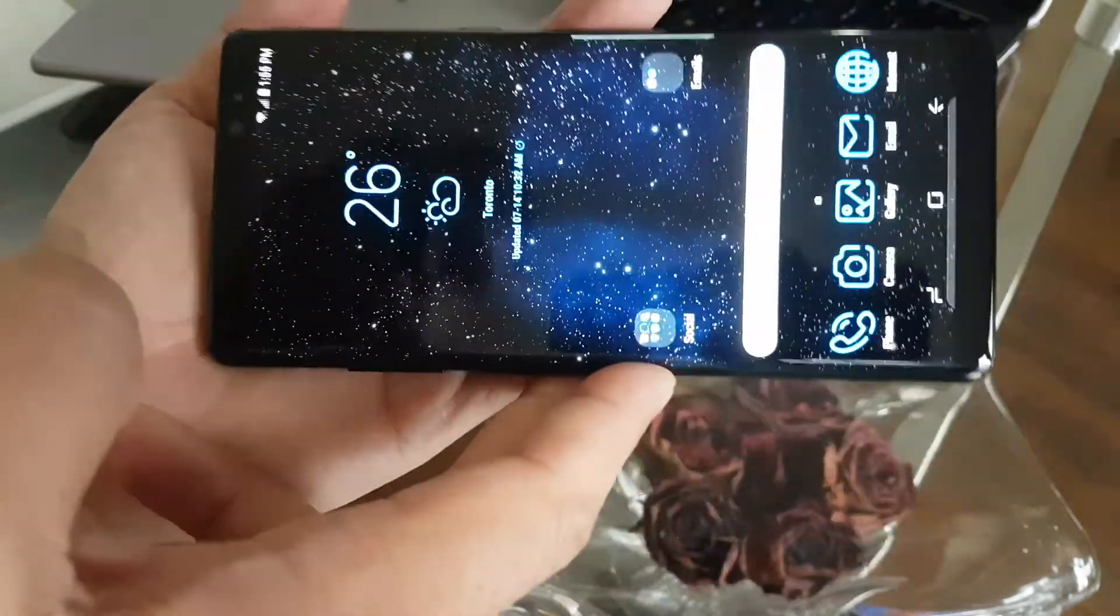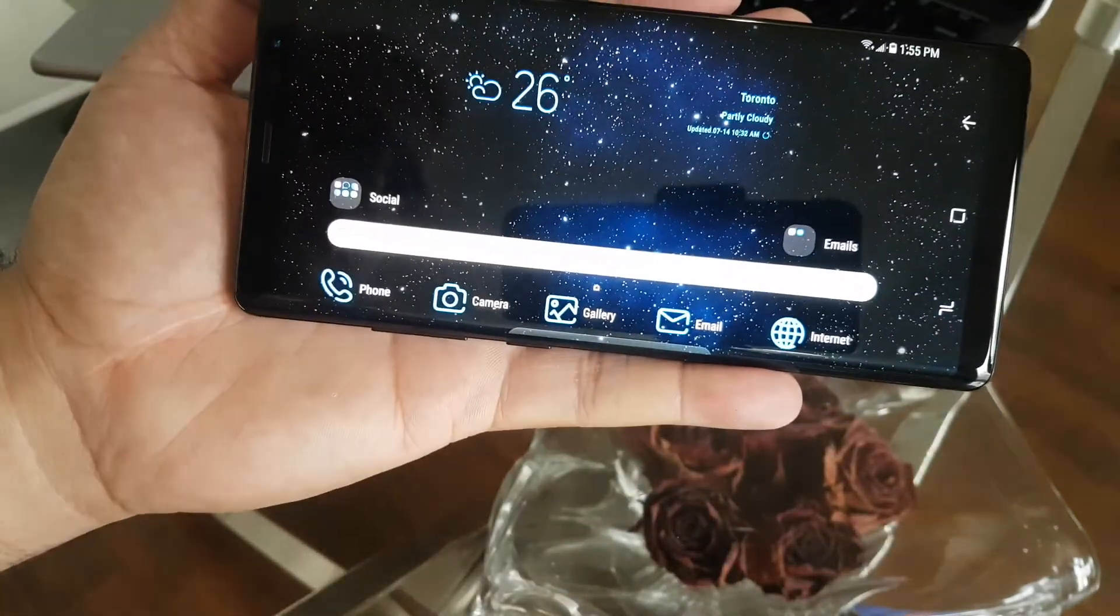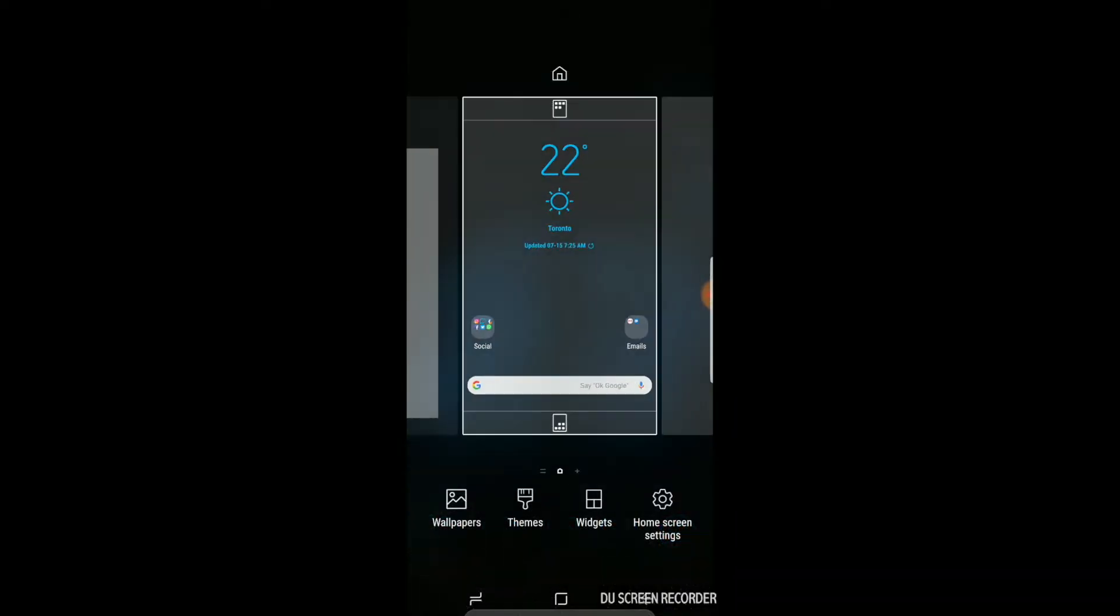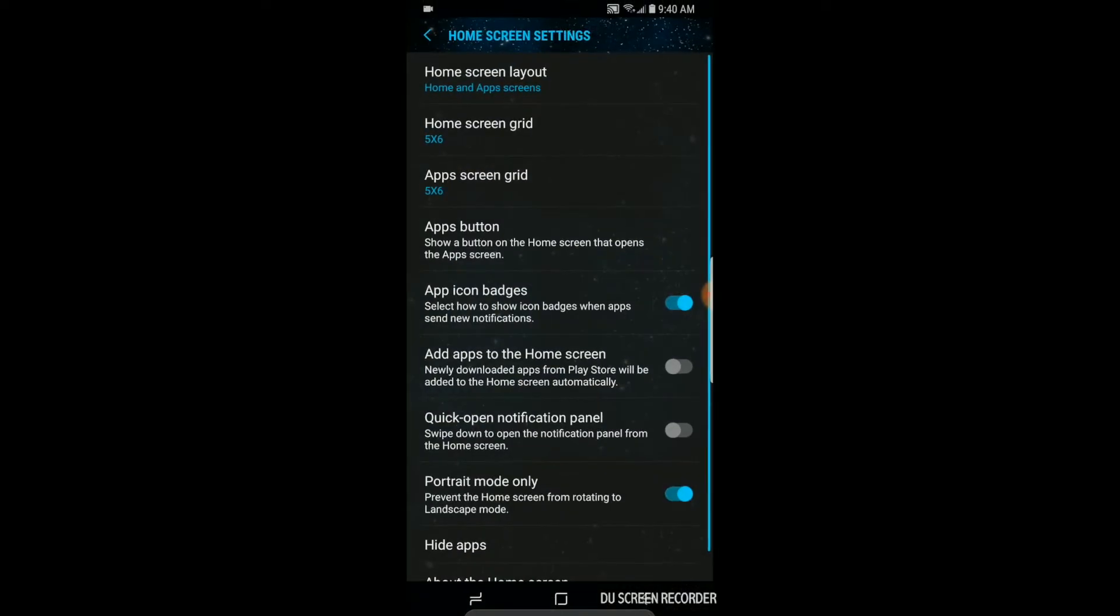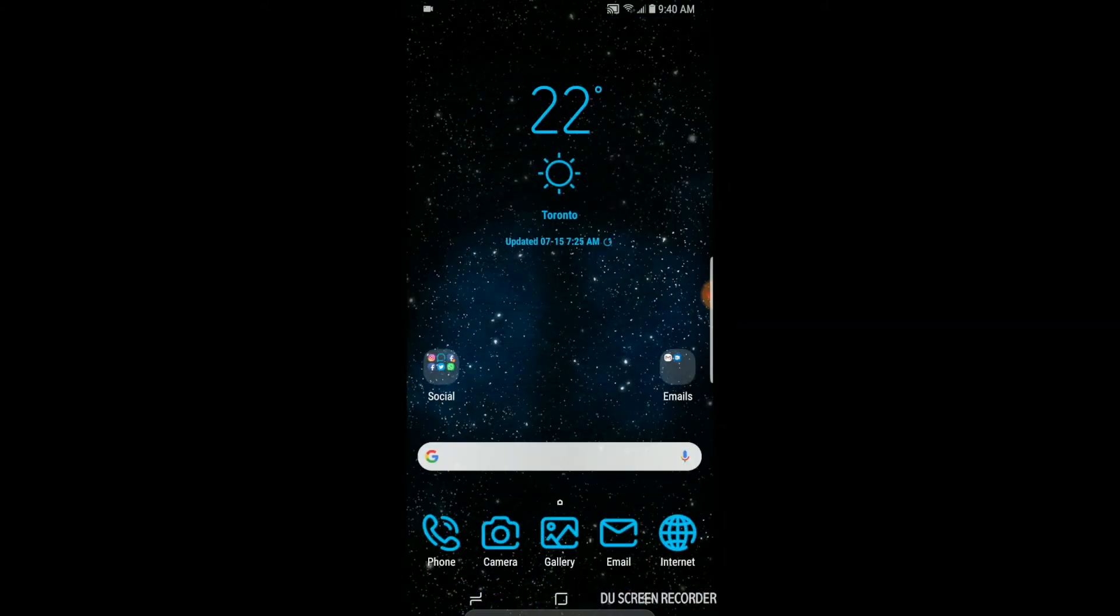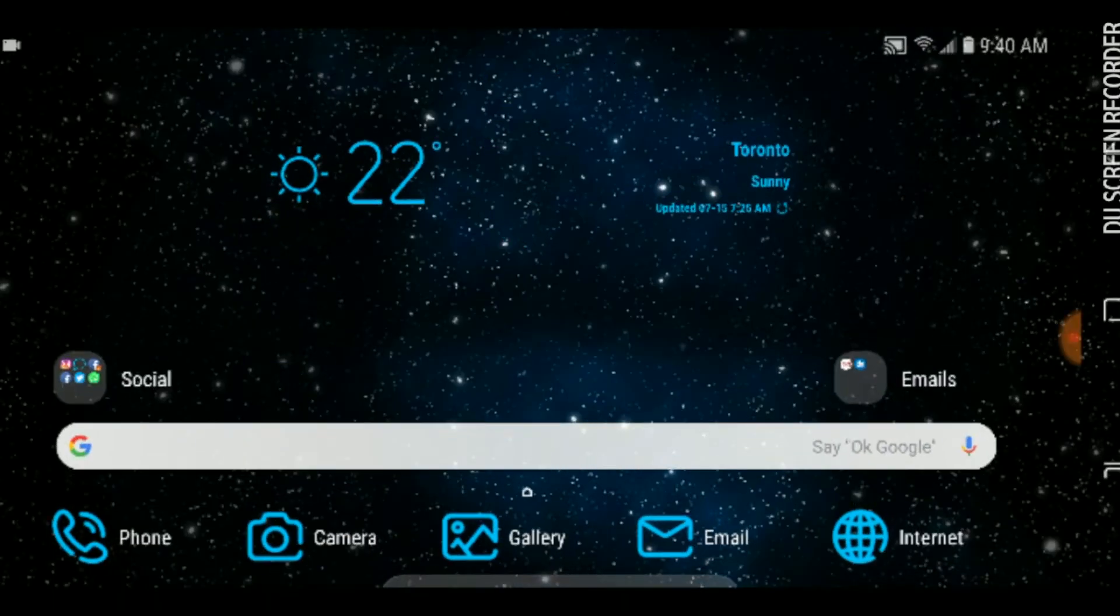I'll go to screen recording so I can show you clearly. Uncheck the Portrait Mode Only, turn your device sideways, and look here - you got your landscape mode. All your apps drawer, everything is in landscape mode.